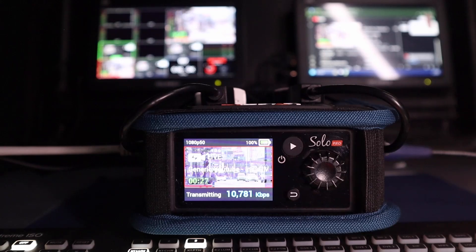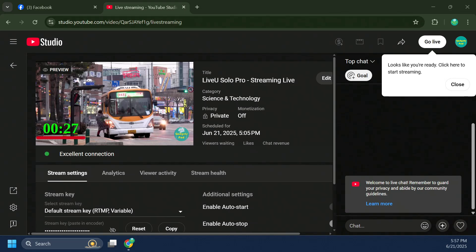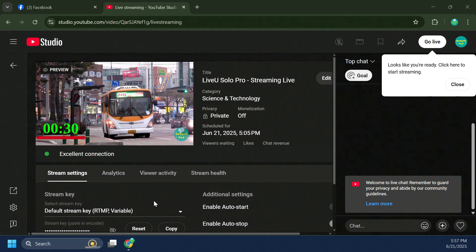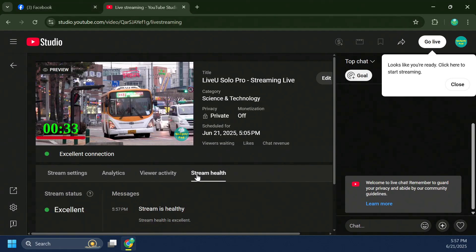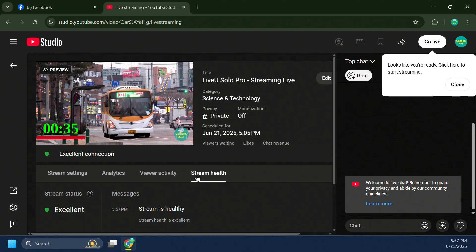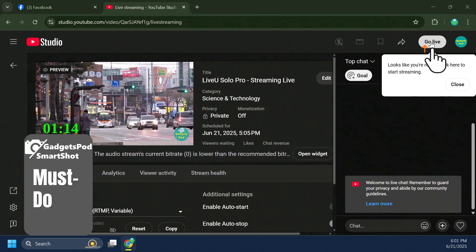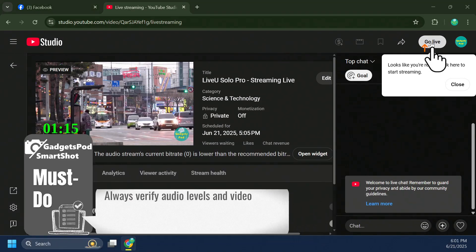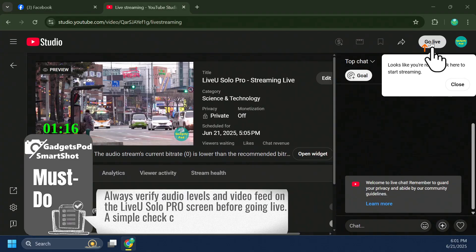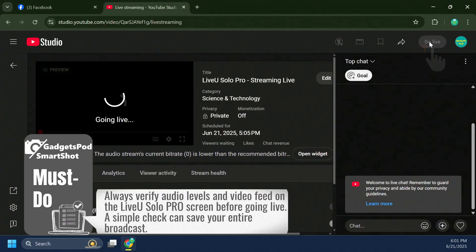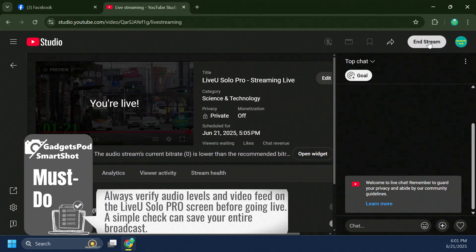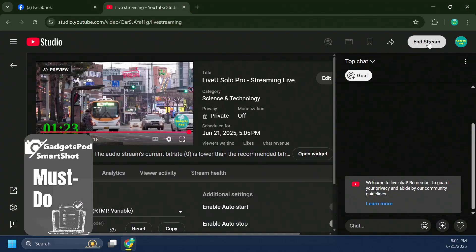Next, navigate to the YouTube Live dashboard. Here, you'll see the incoming stream from your LiveU solo unit, confirming that the feed is successfully reaching the platform in real-time. When you're ready, press Go Live from your YouTube Live dashboard to start streaming directly on your YouTube channel.